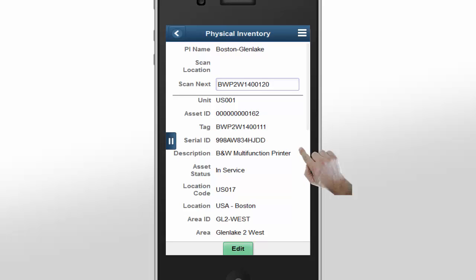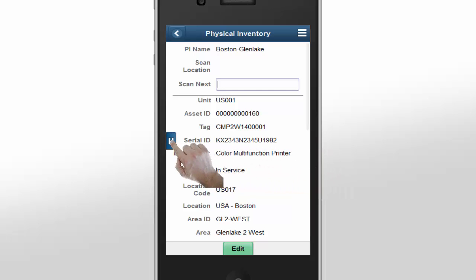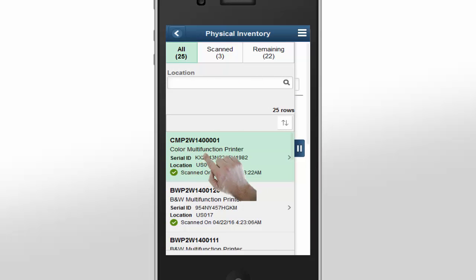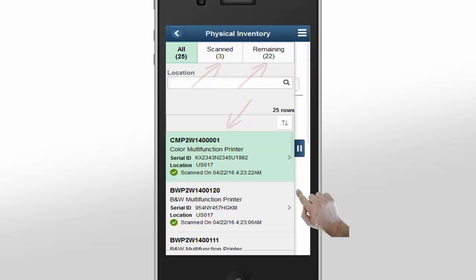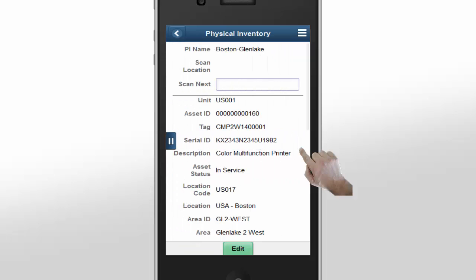As you scan assets, you can verify that the information is correct and make changes to the scan record if needed. At any point in the scanning process, you can expand the left pane to see the assets you scanned as well as the assets that remain in the inventory list. You can also see that the inventory counts are kept in sync with the scanning. Let's collapse the pane and continue scanning.